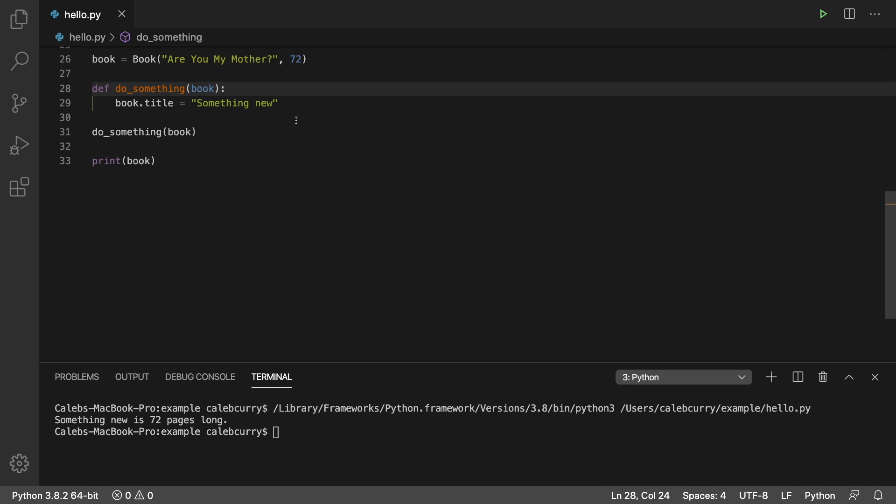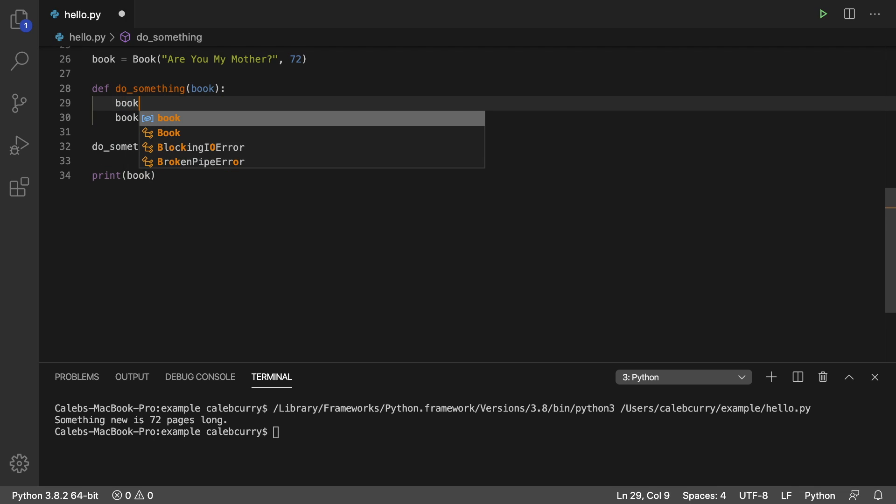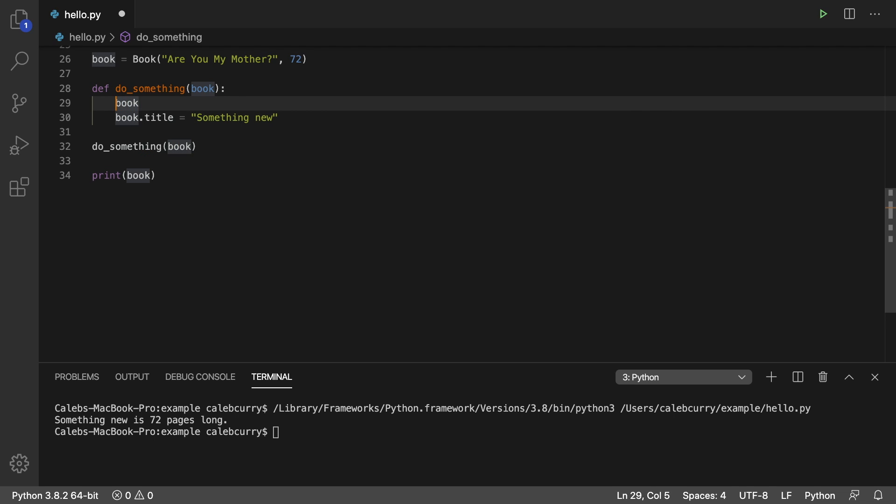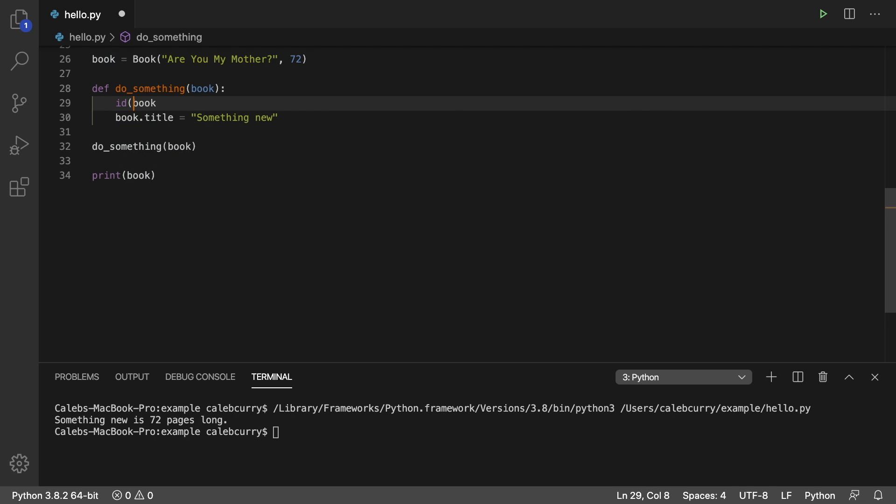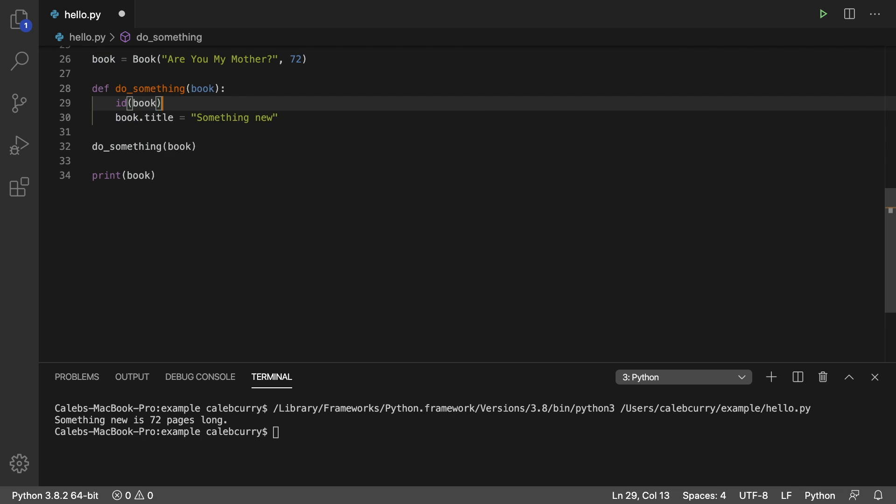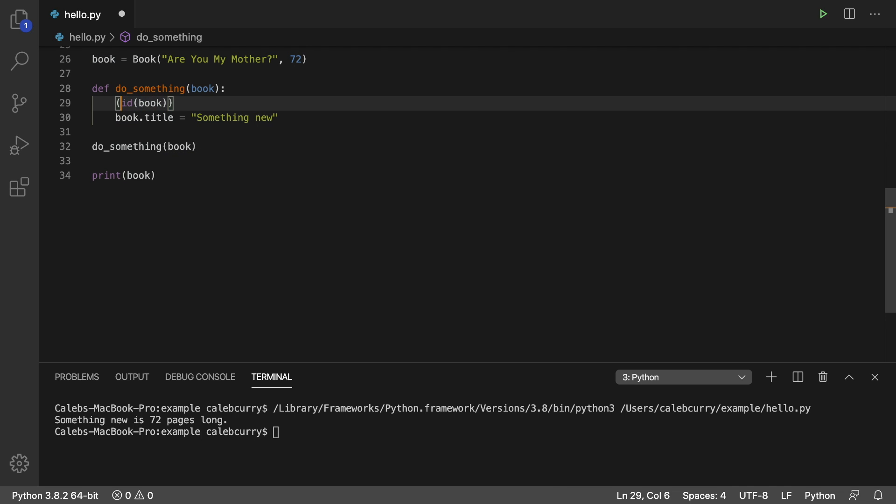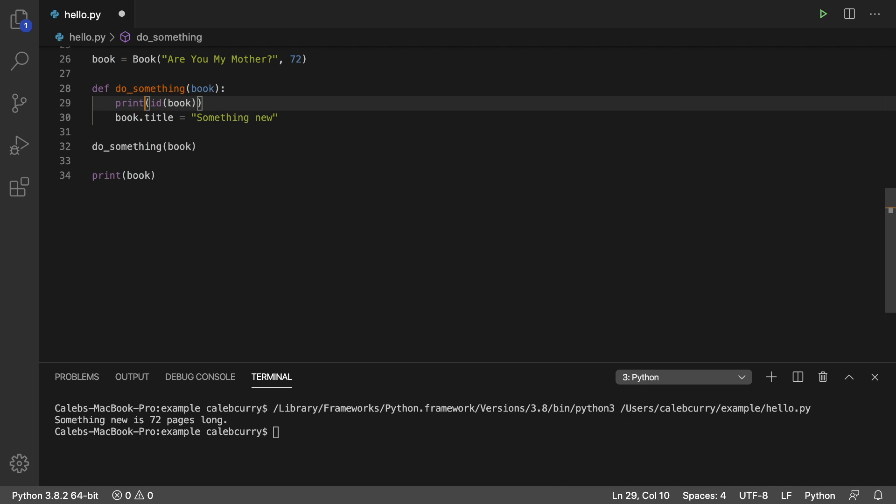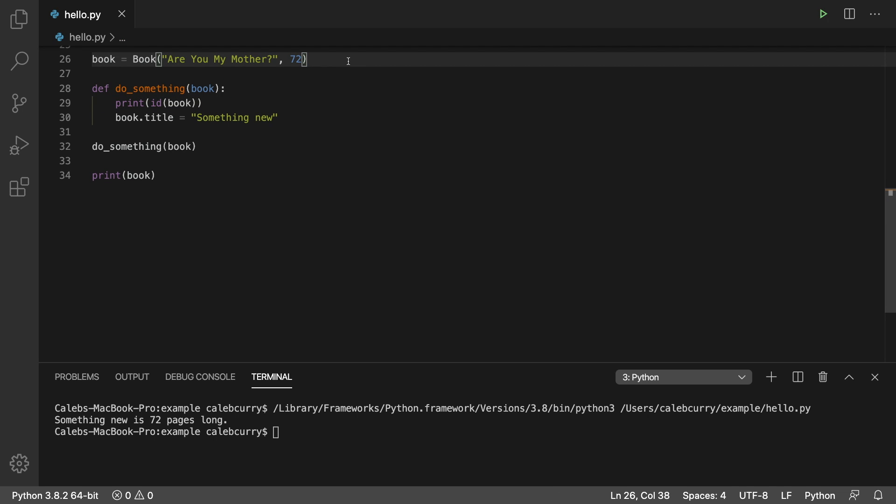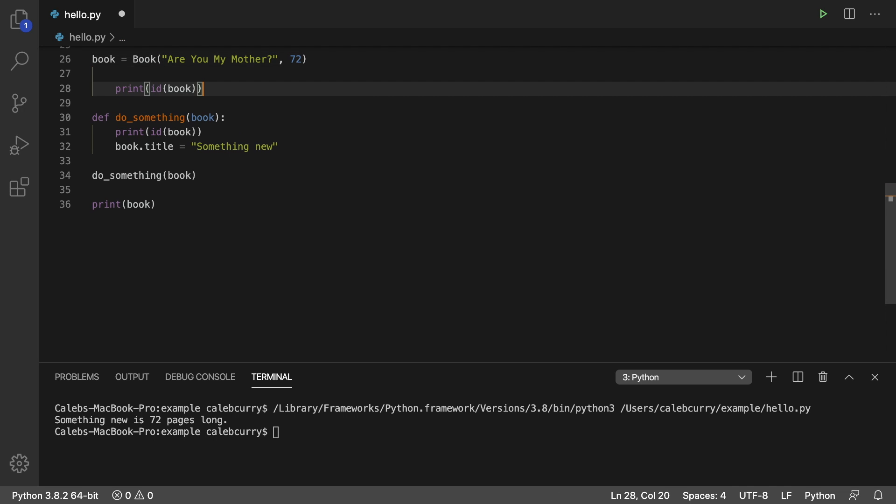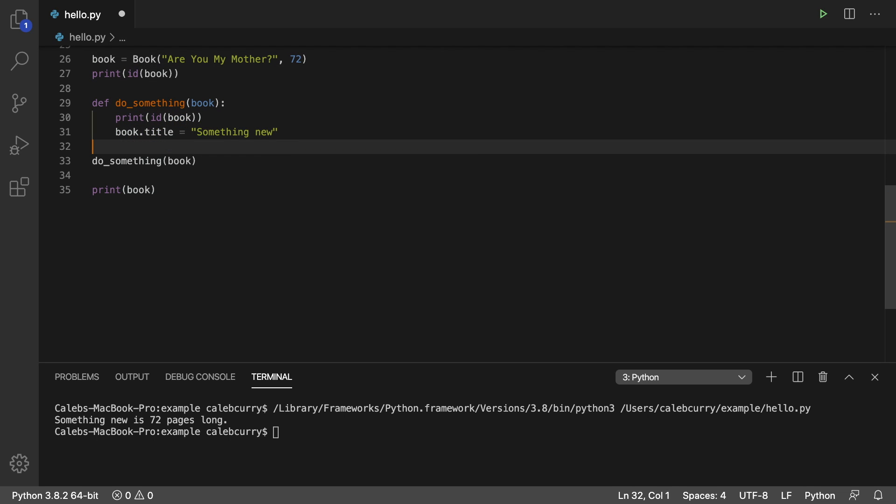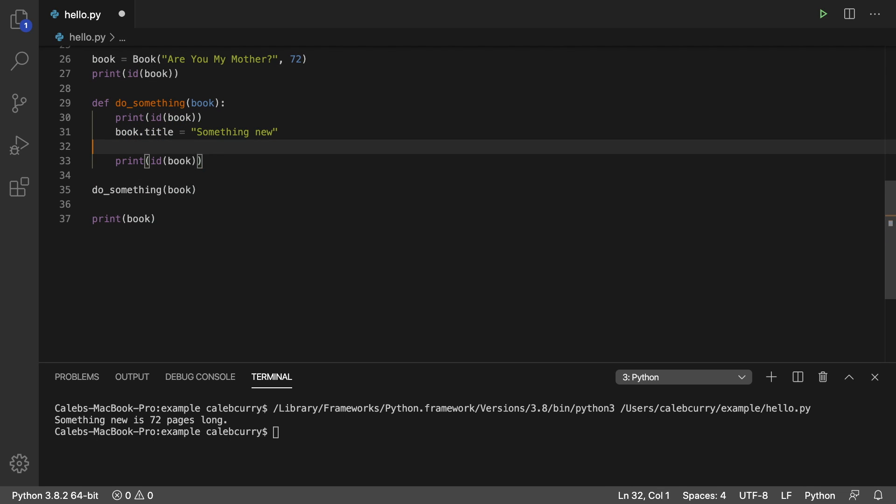We can print the ID of book just to kind of obnoxiously follow it. So let's get the ID of book, and we're going to print it. We're going to do that there. We're going to do it when we create it, if I can get the indentation right, and we're going to do it here as well.